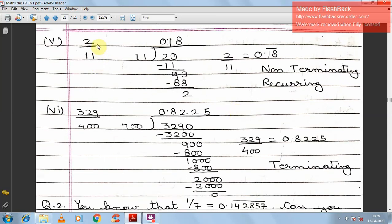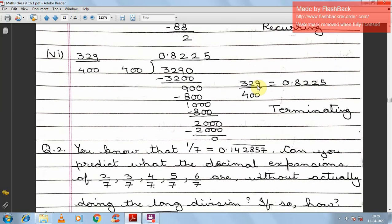Fifth: 2 by 11. Similar pattern — 2 is smaller than 11, so we place a decimal point. After division, remainder 2 comes back, and 1, 8 keeps repeating. So 2 by 11 is 0.1̄8̄, which is a non-terminating but recurring decimal — hence a rational number.